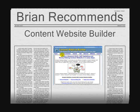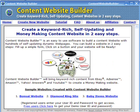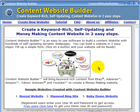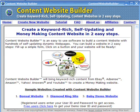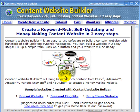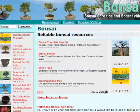Hi there, Brian here - Brian Recommends Content Website Builder. What you've got here is a way to create a website in literally seconds, and I mean seconds. First I'm going to show you some websites that have been created with the software, then you can tell me what you think. You get eBay on the site, Google AdSense, Amazon products, YouTube videos, and content with Yahoo Answers as well.